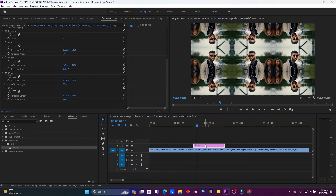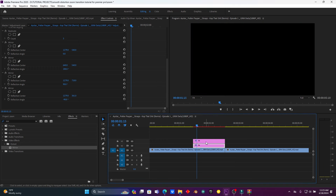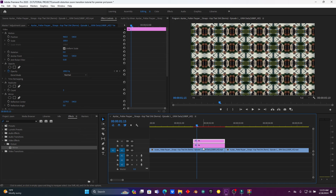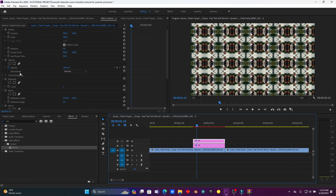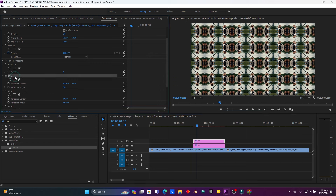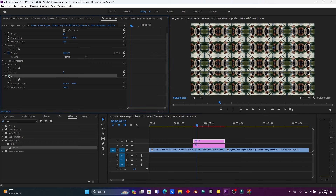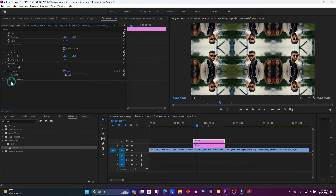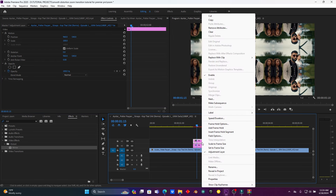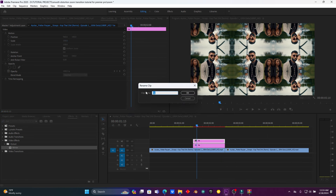After this I'm going to duplicate this adjustment layer by holding Alt and moving it one track above. Now I'm going to delete the Mirror effects from this above adjustment layer. Then let me rename this adjustment layer — I'll call it 'scale'.